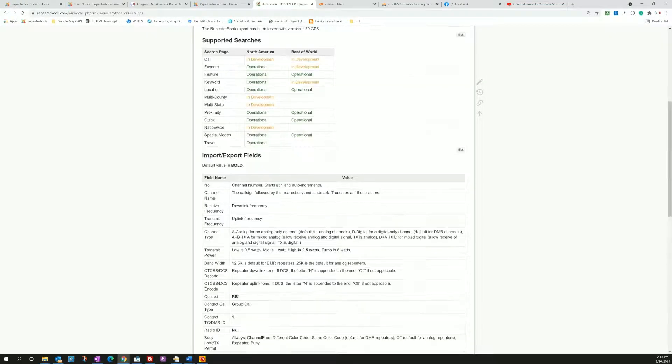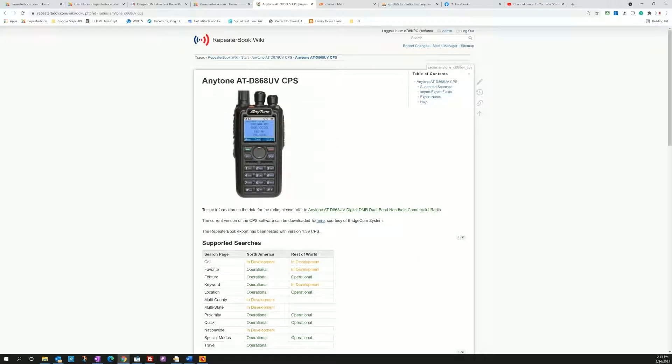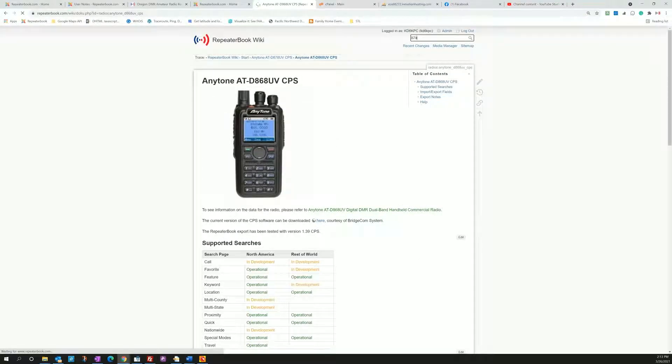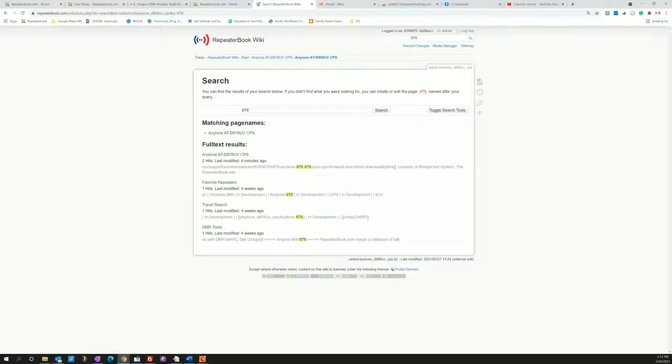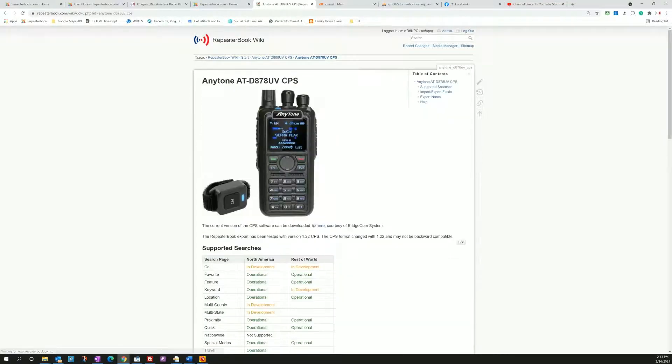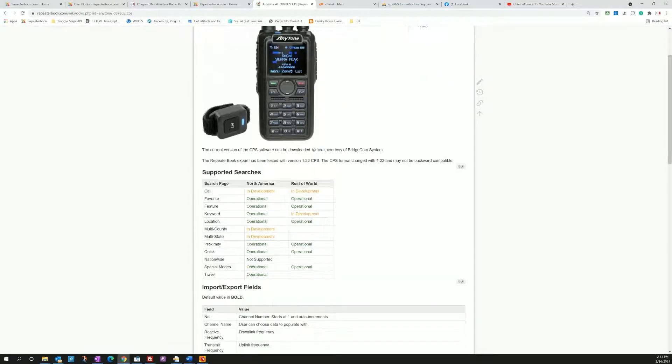So we don't have just the 868. We also have the 878. Same format here when it comes up. The watch pot never boils. Here we go. 878. Click on that. Same format as the 868 comes up.